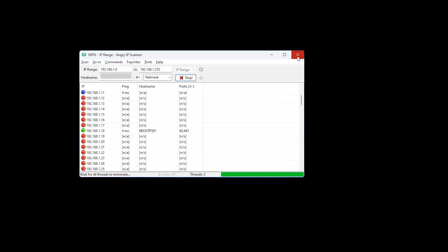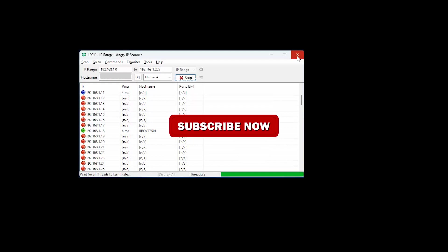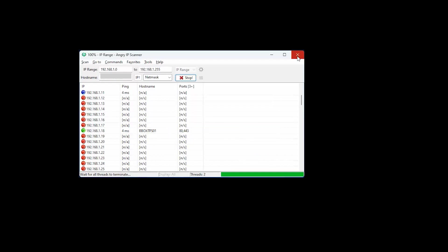Thanks for watching. If you found this tutorial helpful, don't forget to like, share, and subscribe for more tech tips and tutorials.